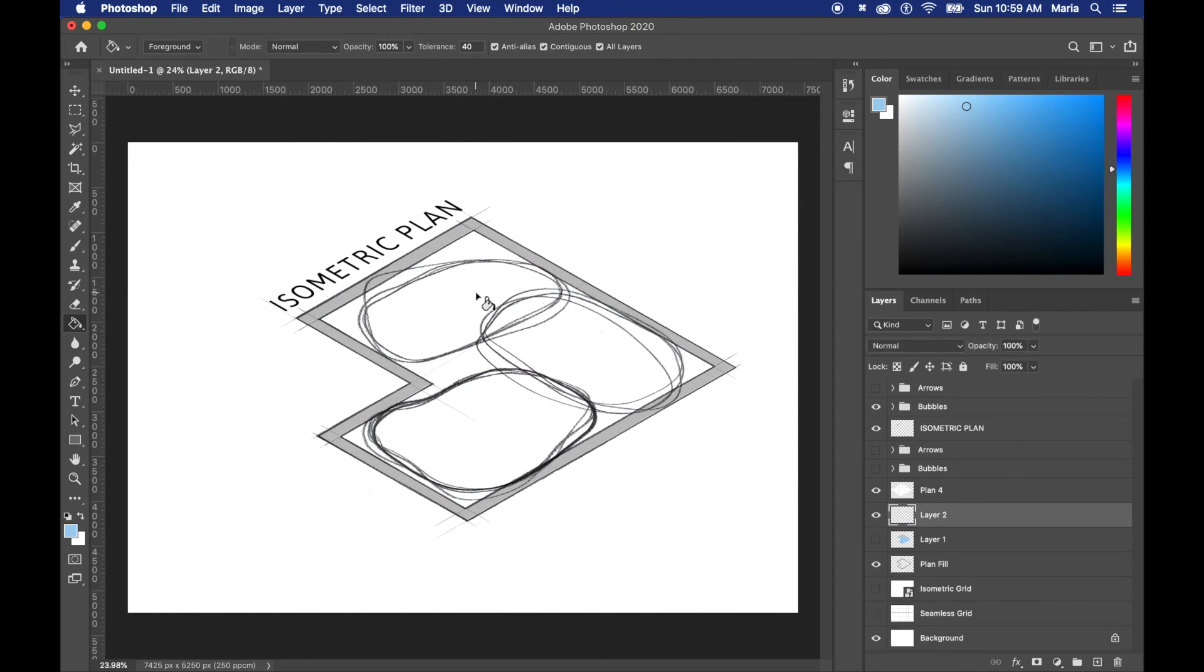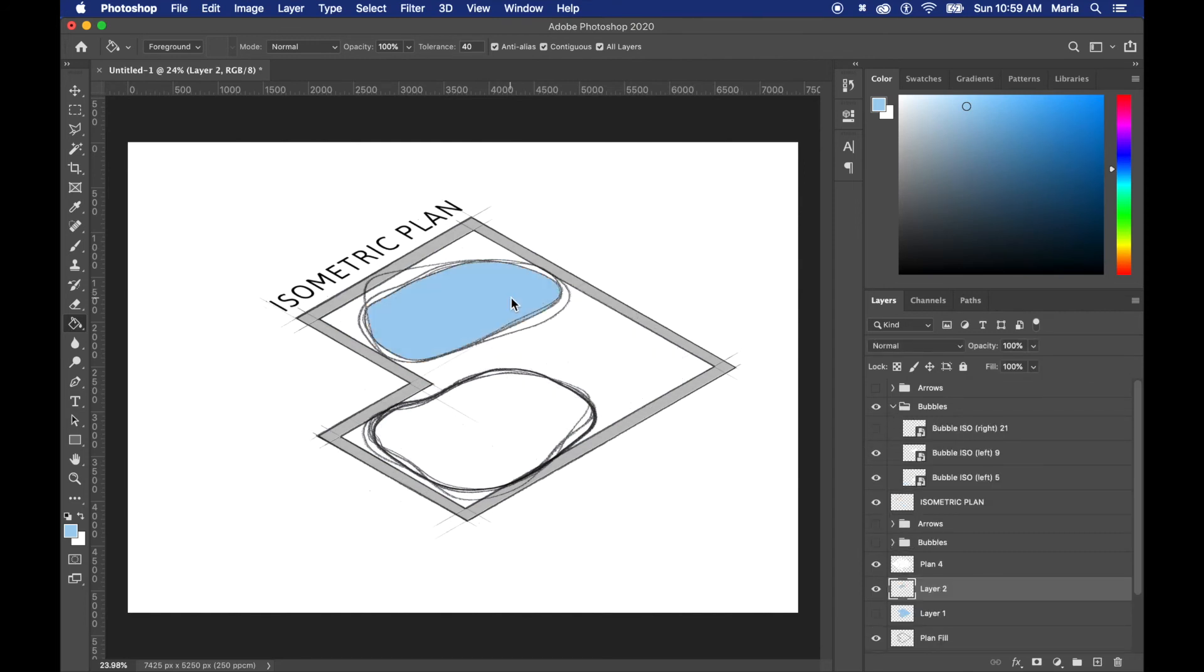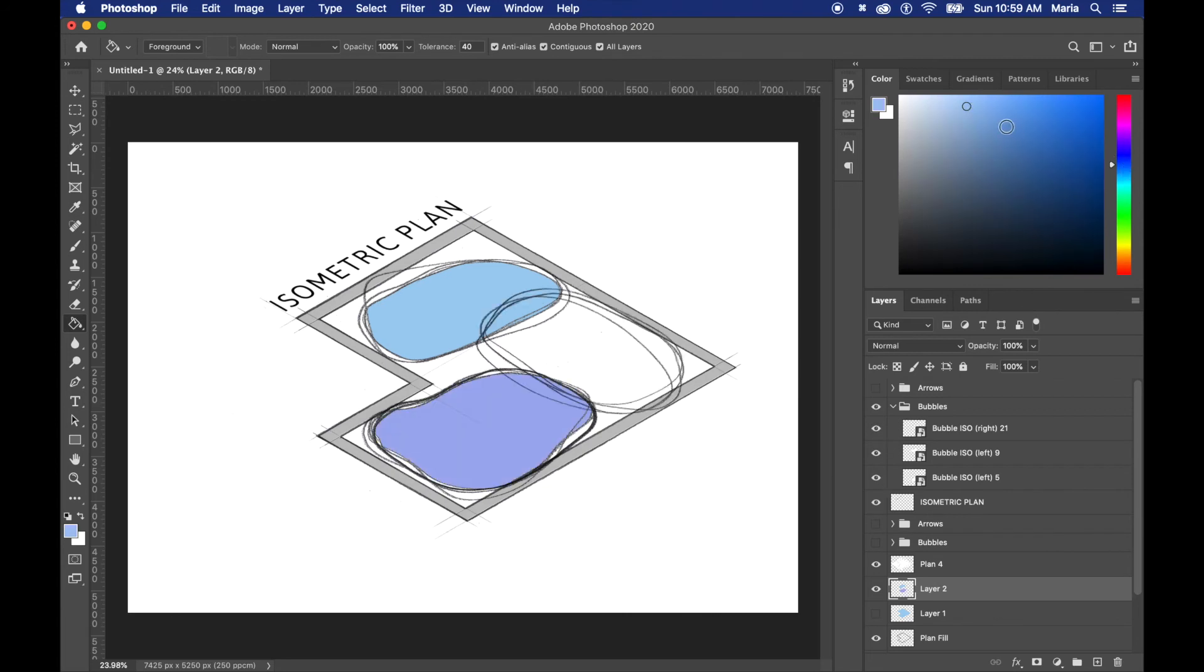You can also add the colors to the bubbles themselves by making a new layer and filling them in. You can play with the opacity and this works great especially if you want to color coordinate your entire floor plan.